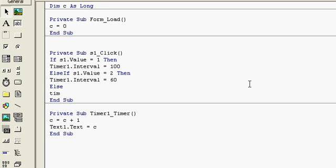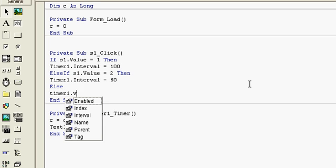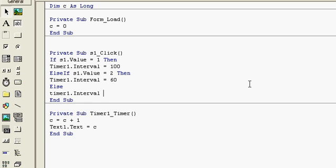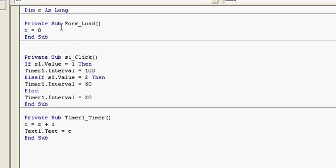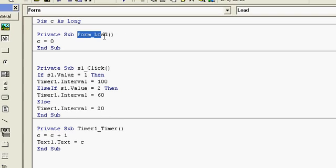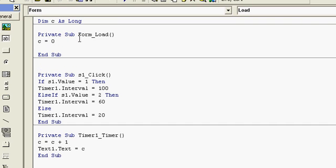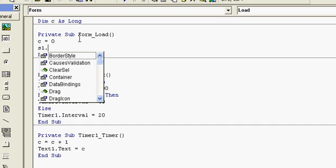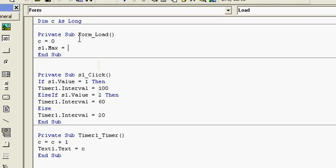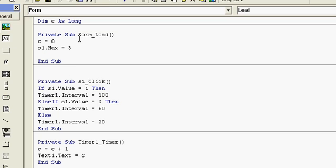...and else Timer1.Interval equal to 20. Now in the Form Load event we have to initialize: Slider1.Max equal to 3, and S1.Value equal to 1.